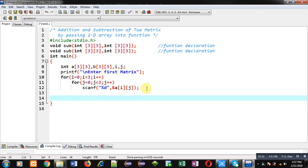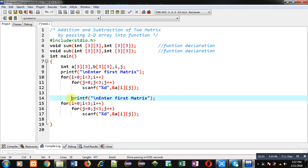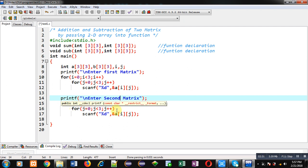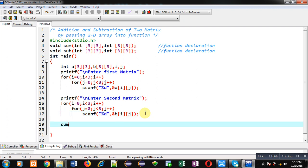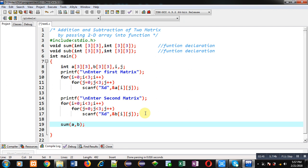Now I am pasting the same instructions for the second matrix. The message will be 'Enter second matrix' and the nested loops will be the same, but in place of A, I am using B. This way, elements of the first and second matrix will be received from the user. Now I am calling the first function, sum, and passing both matrices into it.